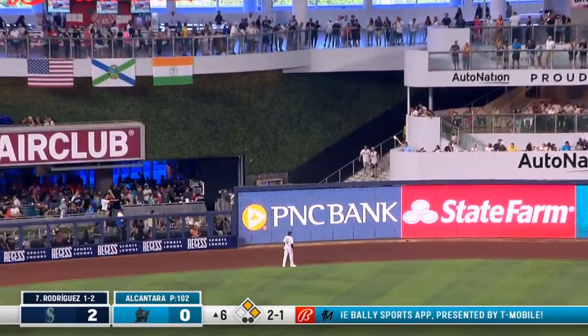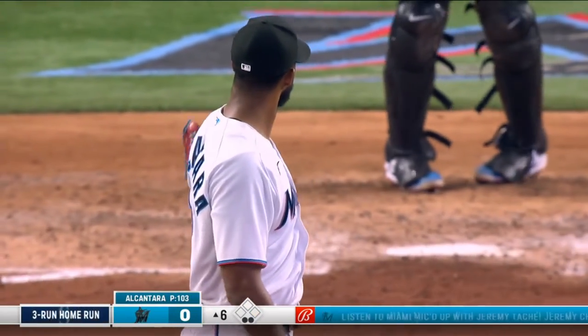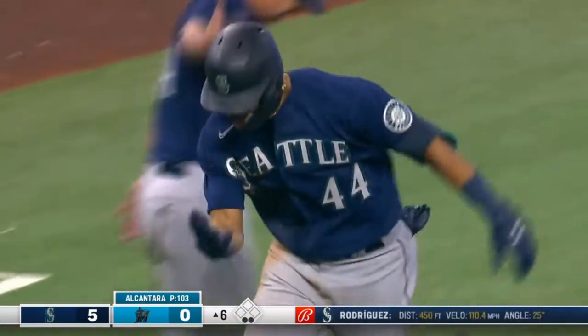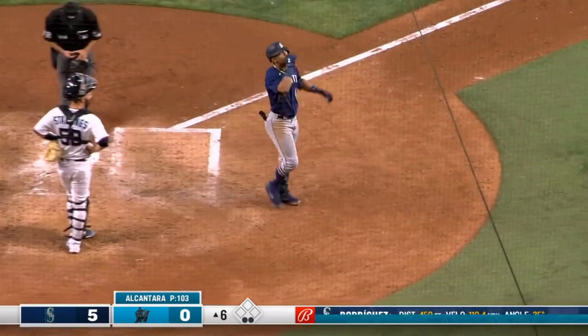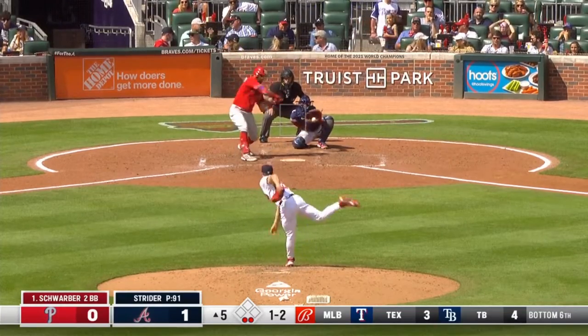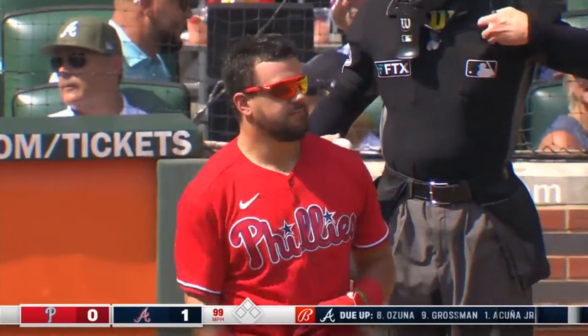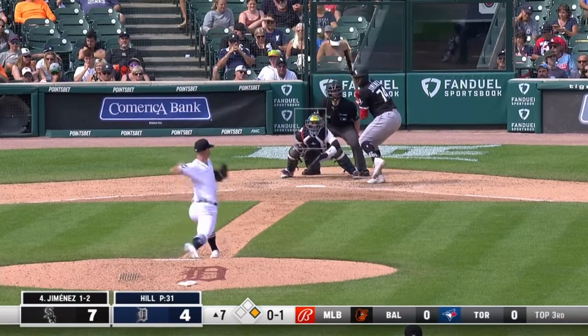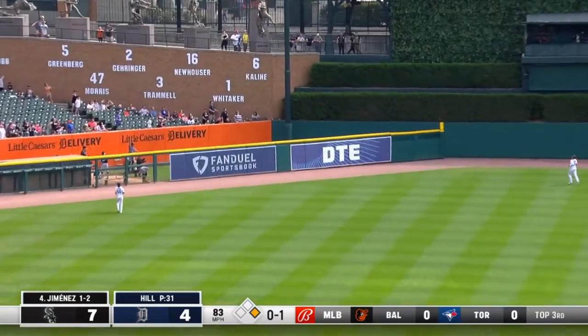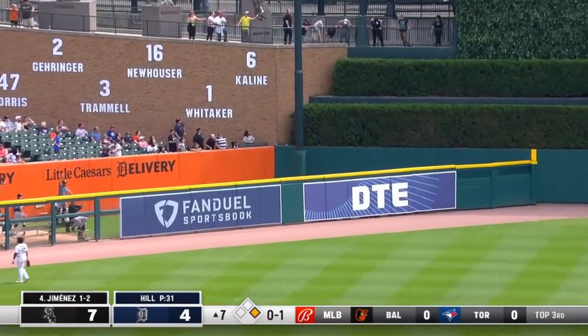Expected stats work by taking all the numbers of how a ball was hit, where the fielders are, and other factors, then figuring out how often that play normally results in a hit. This produces a number saying: based on how this guy actually hit every ball, what should his batting average have been if everything played out at perfectly average rates?